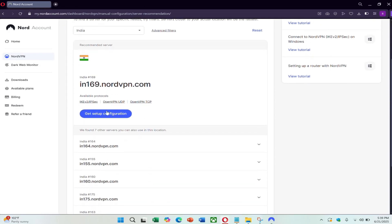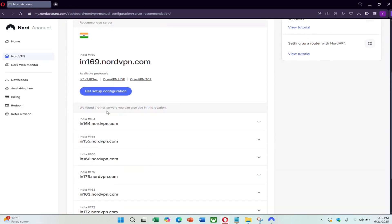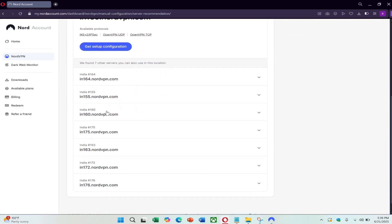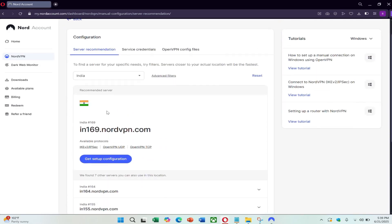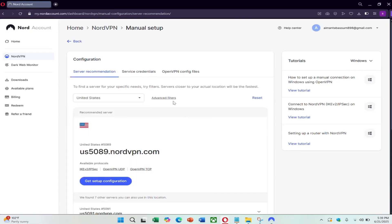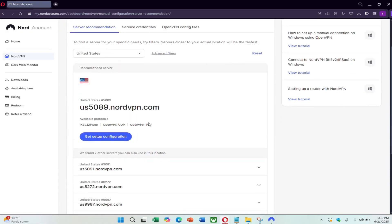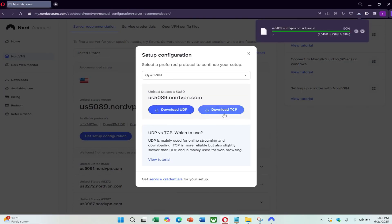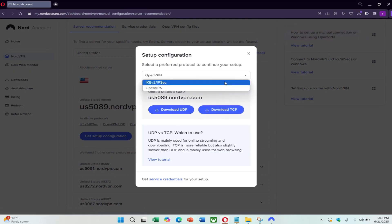Choose the country you want to connect to. For example, let's use the United Kingdom. Click on Setup Configuration and look for OpenVPN config files. Download the UDP file for faster performance.